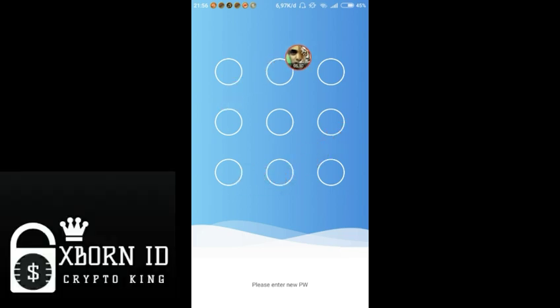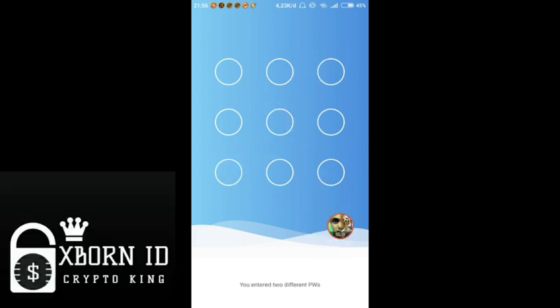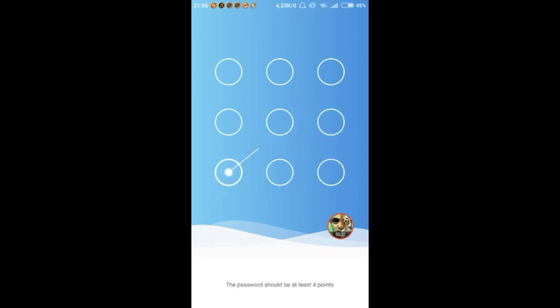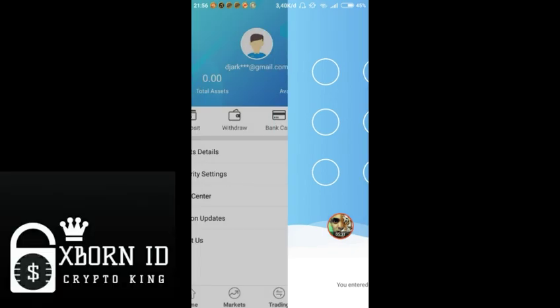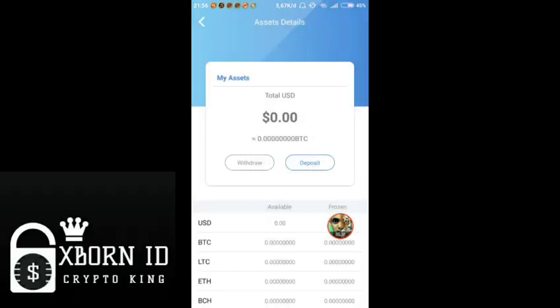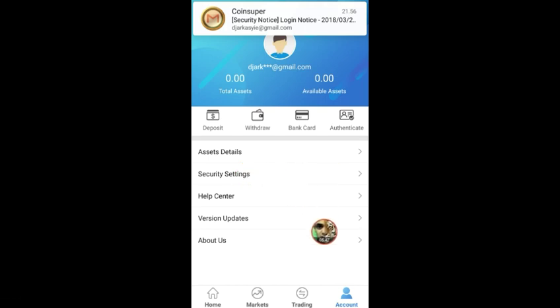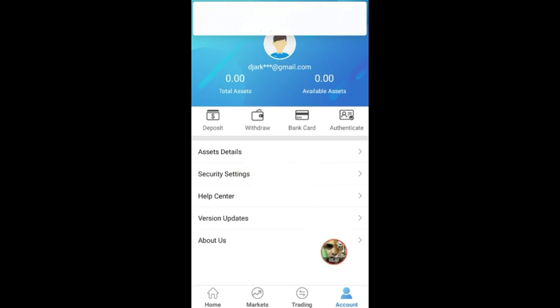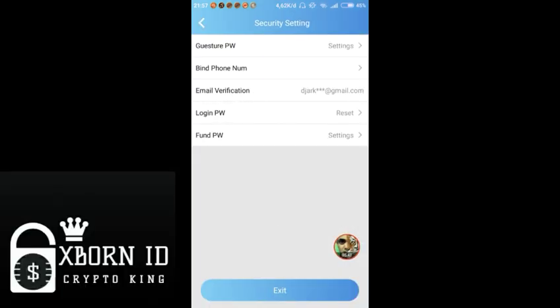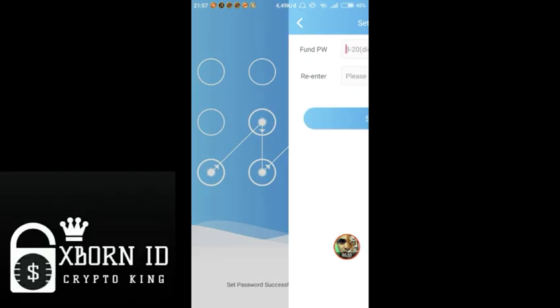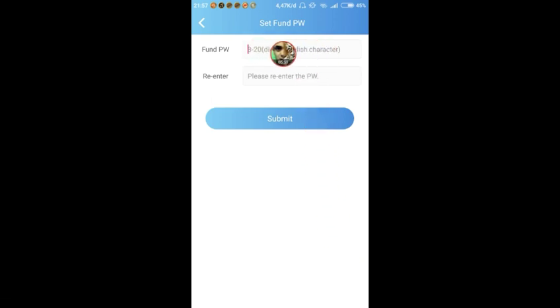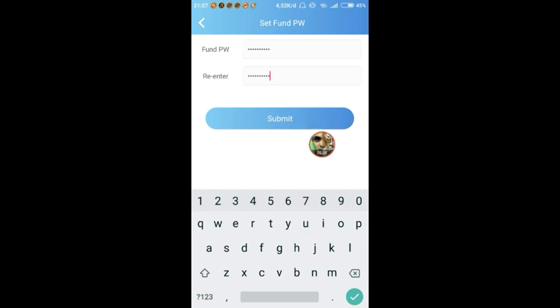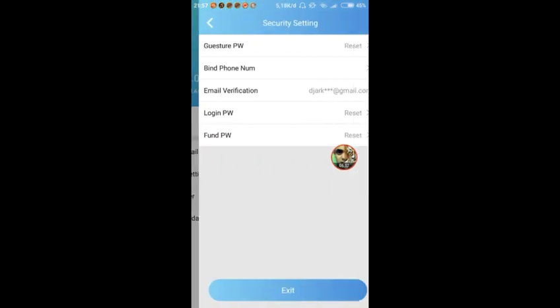After typing, click login. Now we create the pattern for security. I'll demonstrate with this pattern. Then in settings, go to security settings. Set the password for withdrawal here. After filling it in, submit. Success.